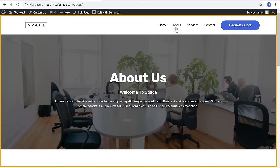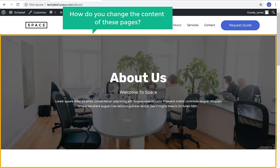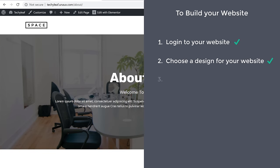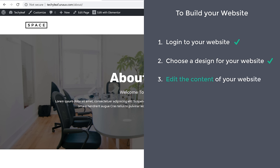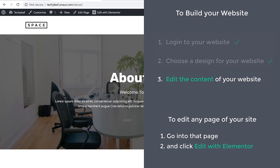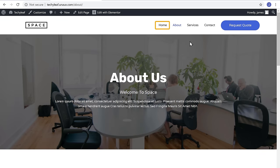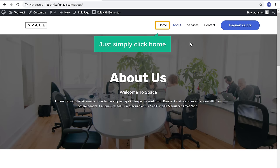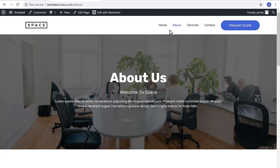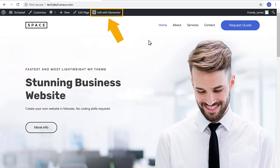Once you get the design, now how do you change the content of these pages? So let's go to step 3 of building your website, which is to edit the content of your website. To edit any page of your site, you just have to go into that page and click Edit with Elementor. So let's say you want to edit the homepage — you just simply click Home and then click Edit with Elementor.